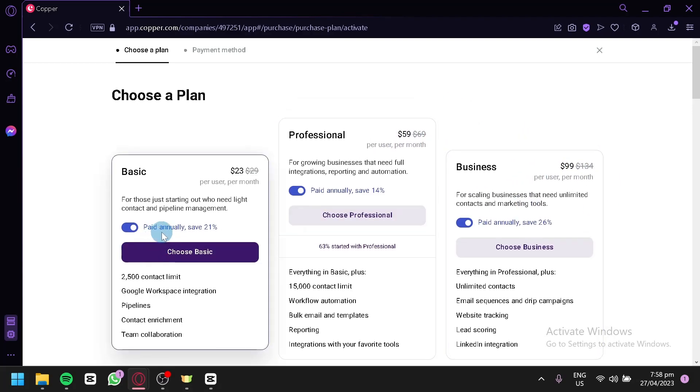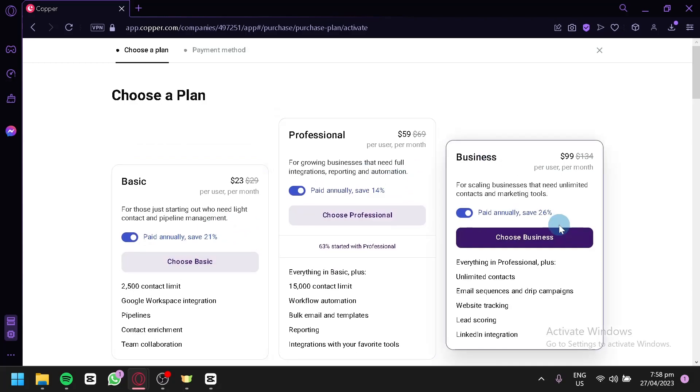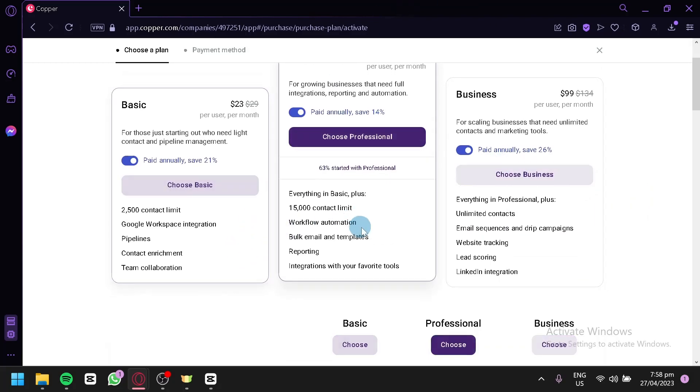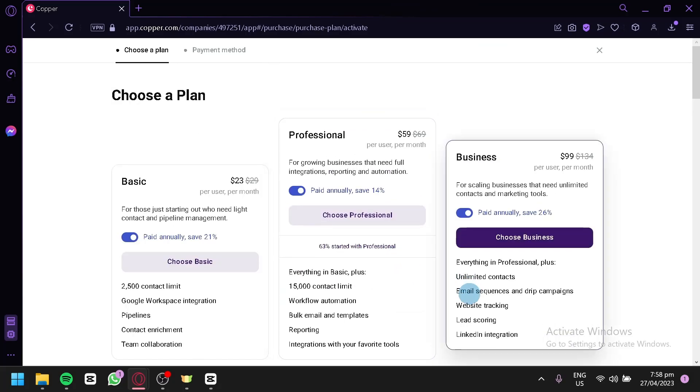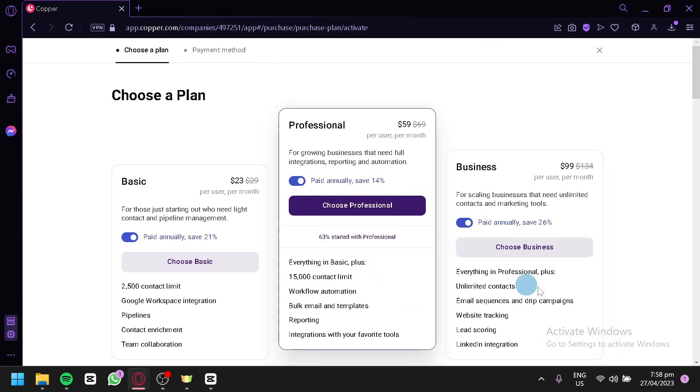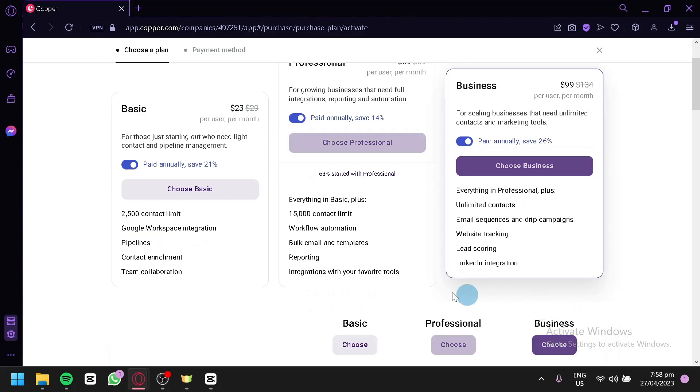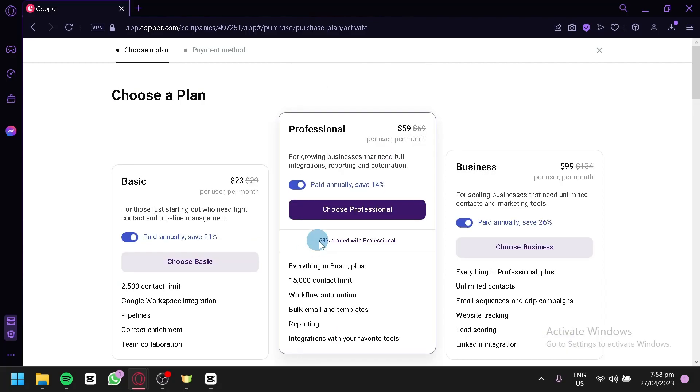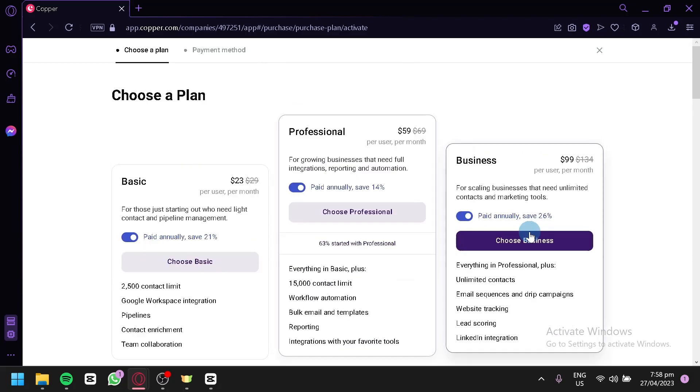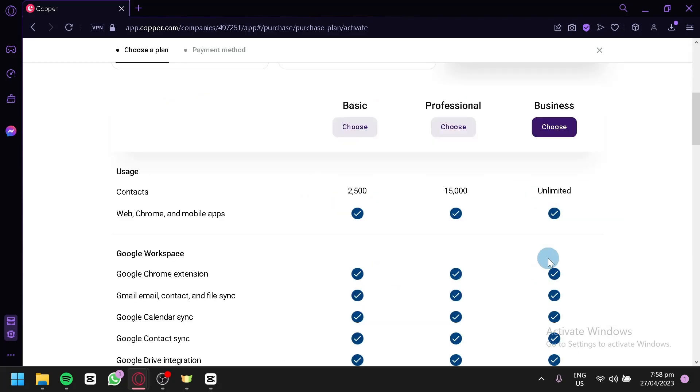When you pay annually, you're going to save 21%, 14%, and 26% over here. Each plan has their own features and advantages so that you would be able to see the difference of the different plans over here. As you can see here, for the basic, there is only $2,500 contact limit. For the professional, there is $15,000, and for the business, there is unlimited contacts.